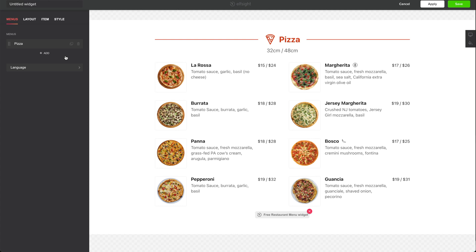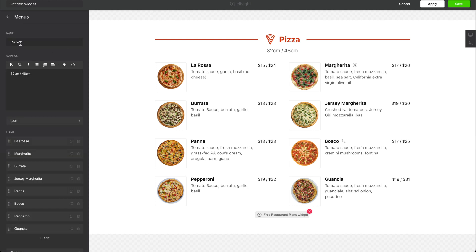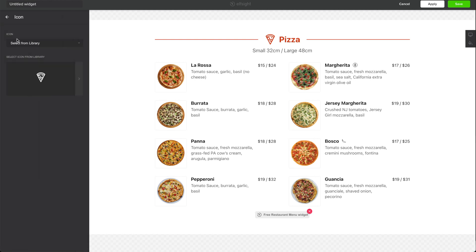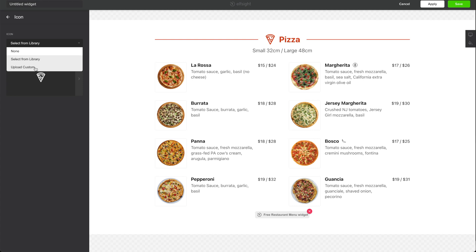In my case I only need the one category. We're going to pick the pizza category. If you open that up you can set your category name, you can make a small description underneath the category name, and of course an icon for your category. You can pick any of the icons that are in Elfsight's library, or you can add one of your own icons or maybe a photo.